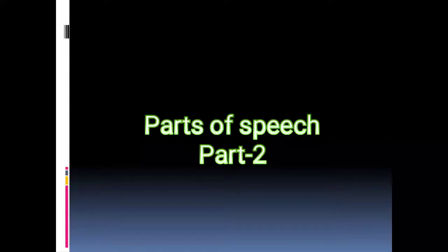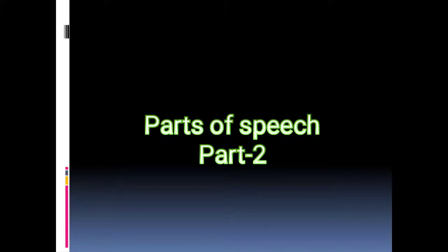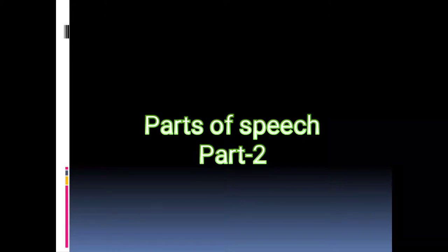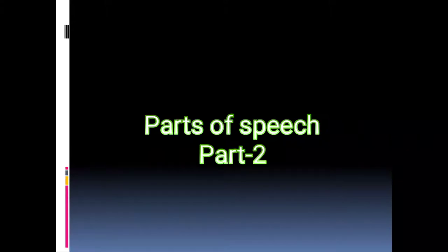Hi everyone, today I am going to teach you English Grammar chapter number 3, that is Parts of Speech. We will be covering the second part of this chapter. As you all know, I have divided this chapter into two parts. If you want to know about the first part, I will share the link in the description. If you like this video, give it a thumbs up, subscribe to my channel, and press the bell icon so you can get all my video notifications. Share this video with your family and friends too. Let's get started.